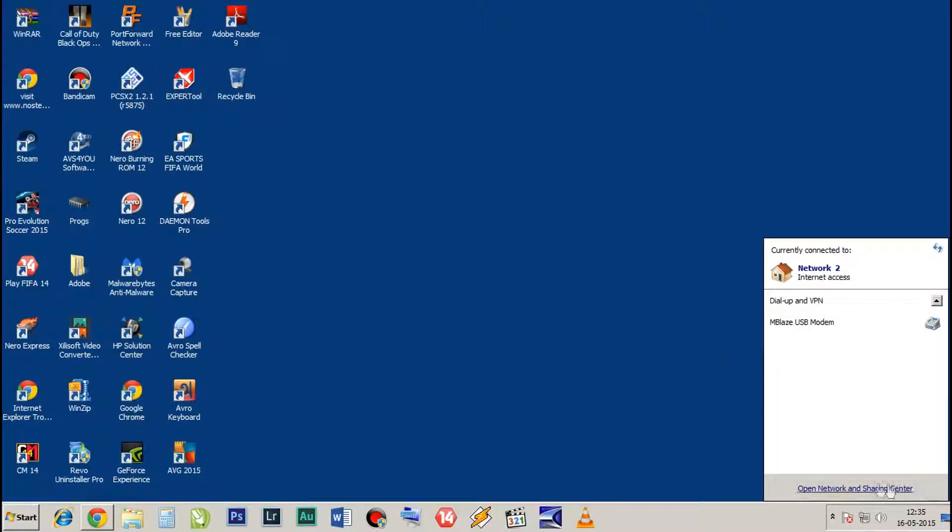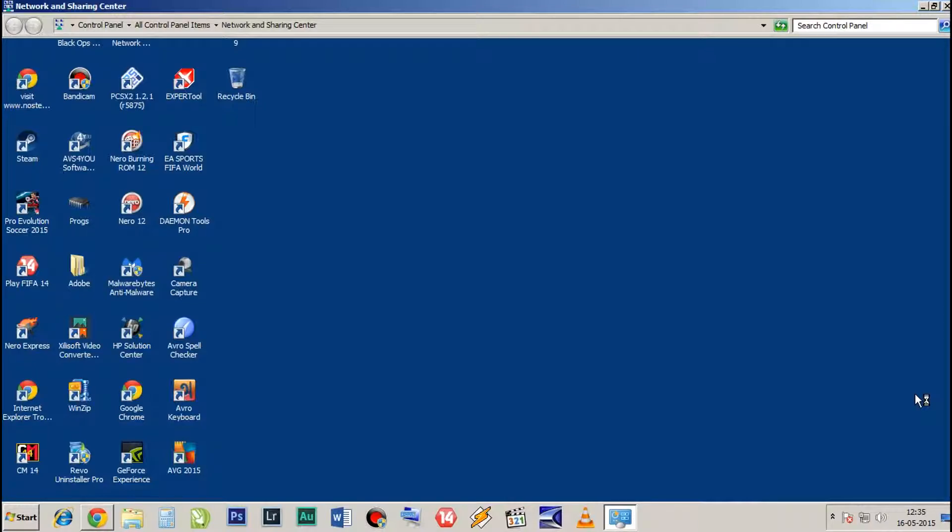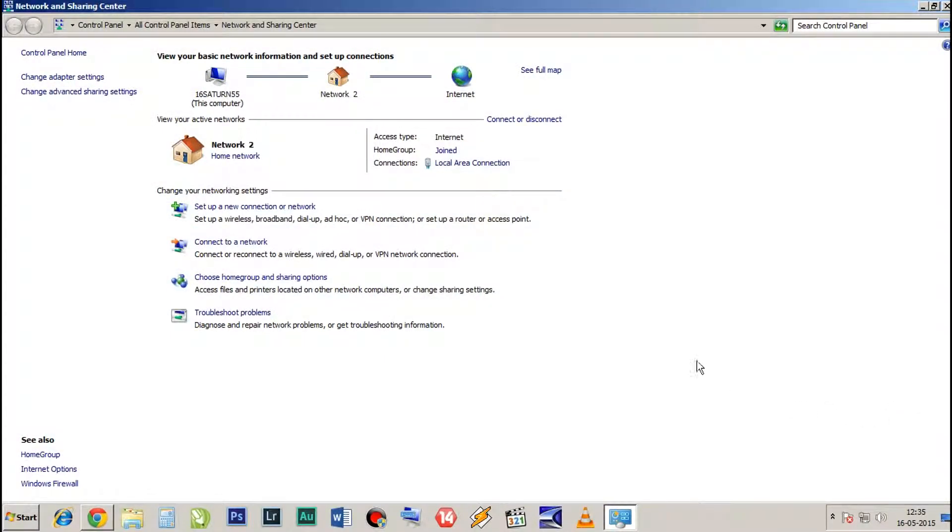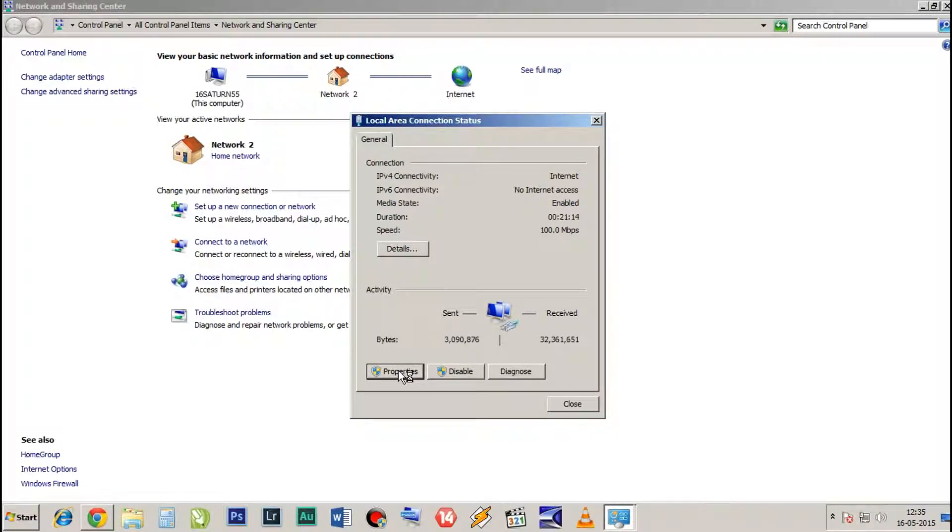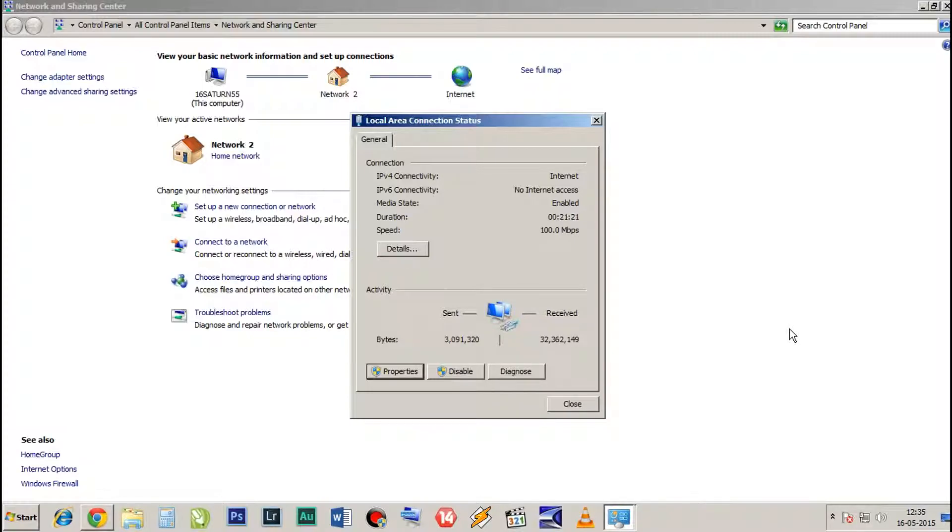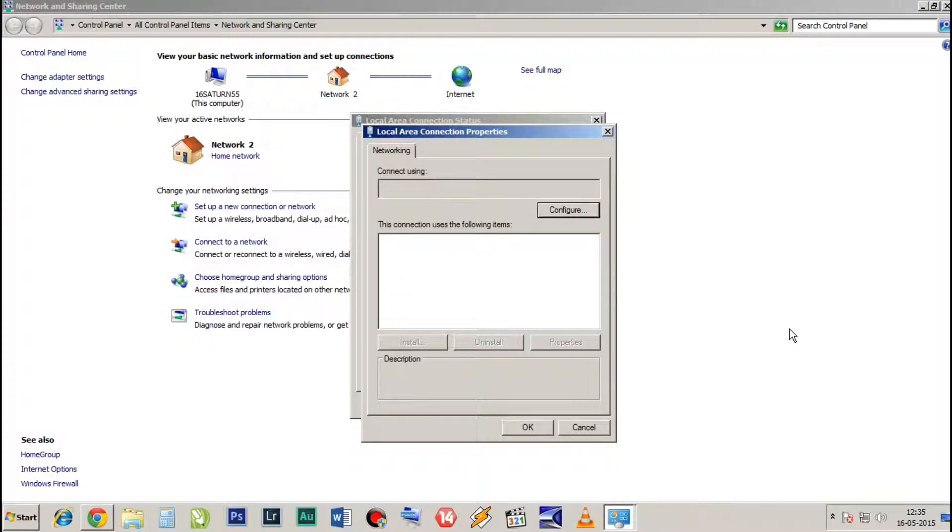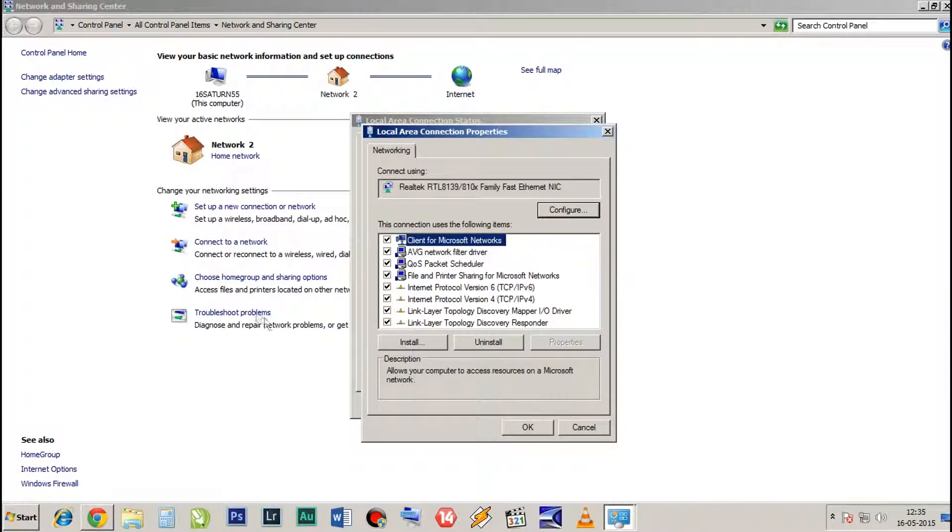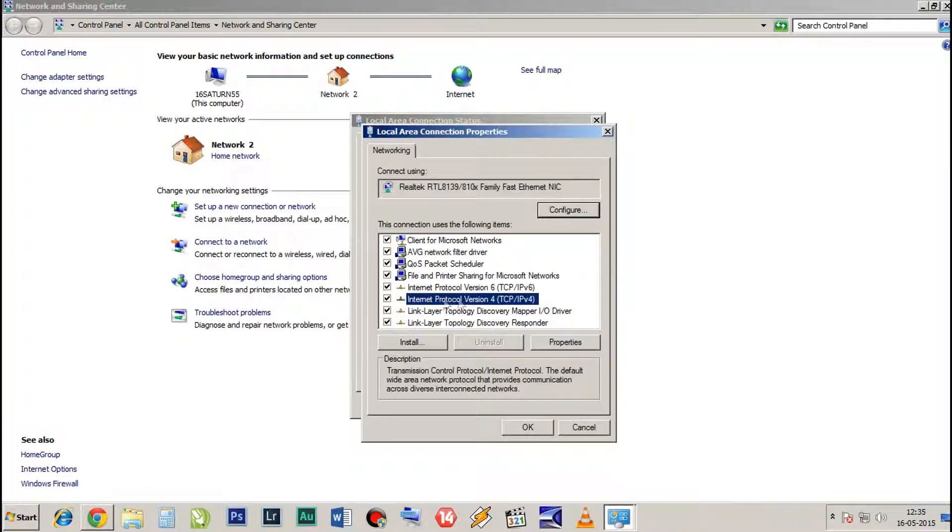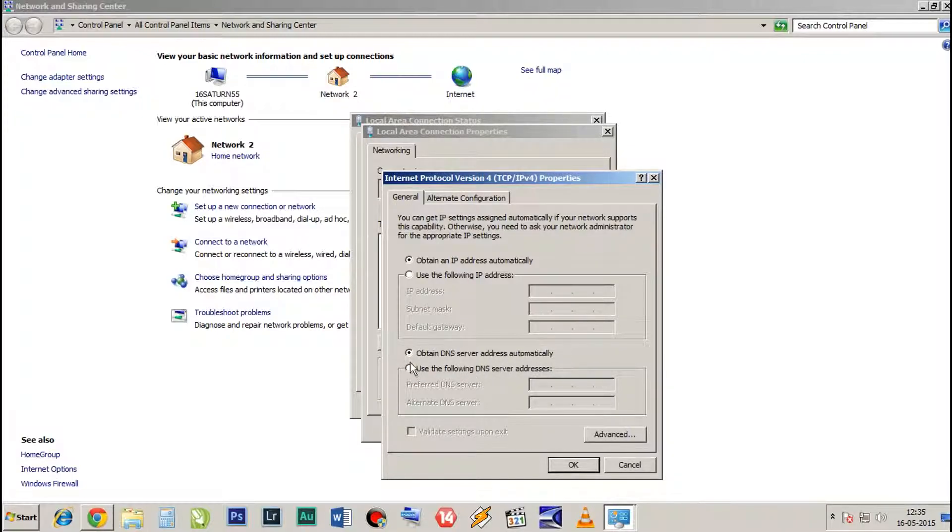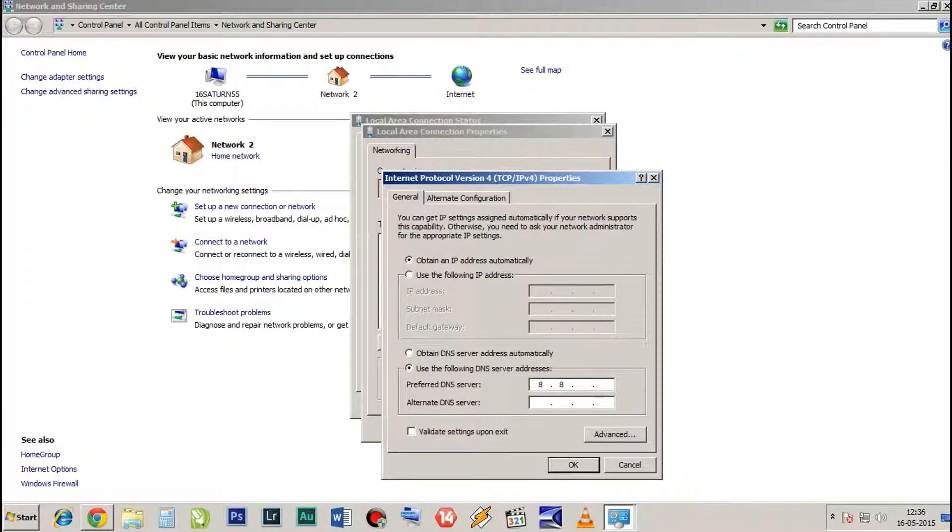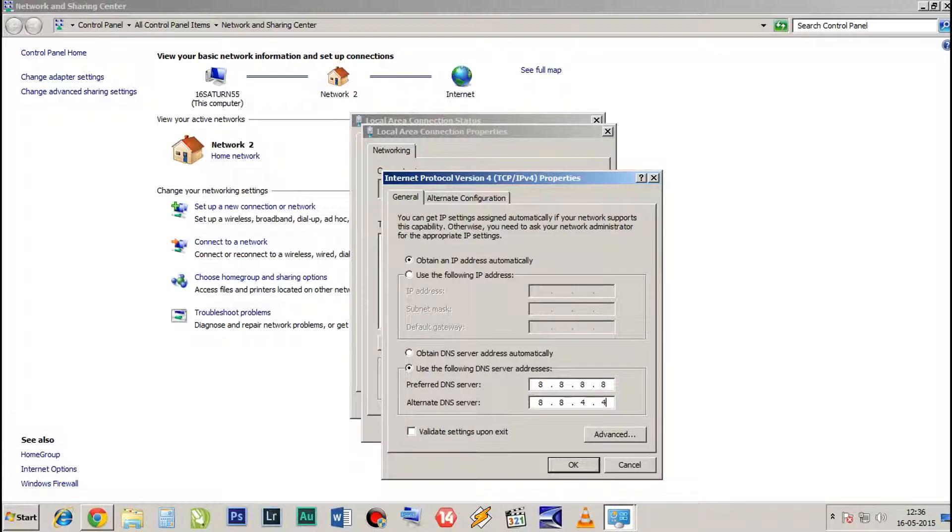Now open Network and Sharing Center. Over here, click on Local Area Connection. Click on Properties. In Properties, select Internet Protocol Version 4. You must have it. Click on Properties. Over here, you will have Obtain DNS Server Address Automatically checked. So then you check Use the Following DNS Server Addresses and type here the DNS server which is provided by Google. This is the fastest one in the world. So type this.